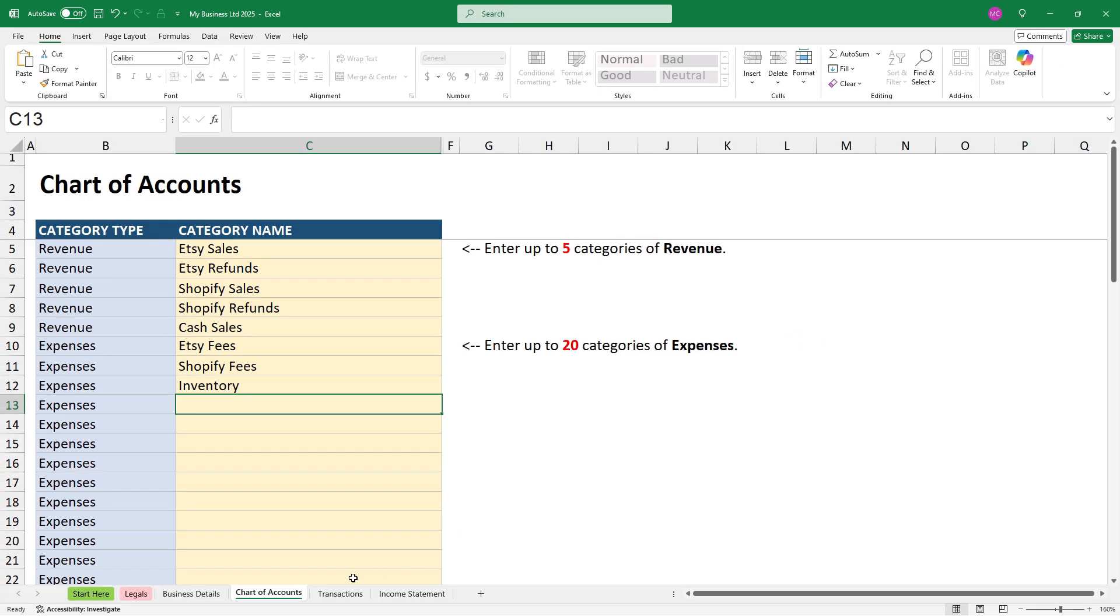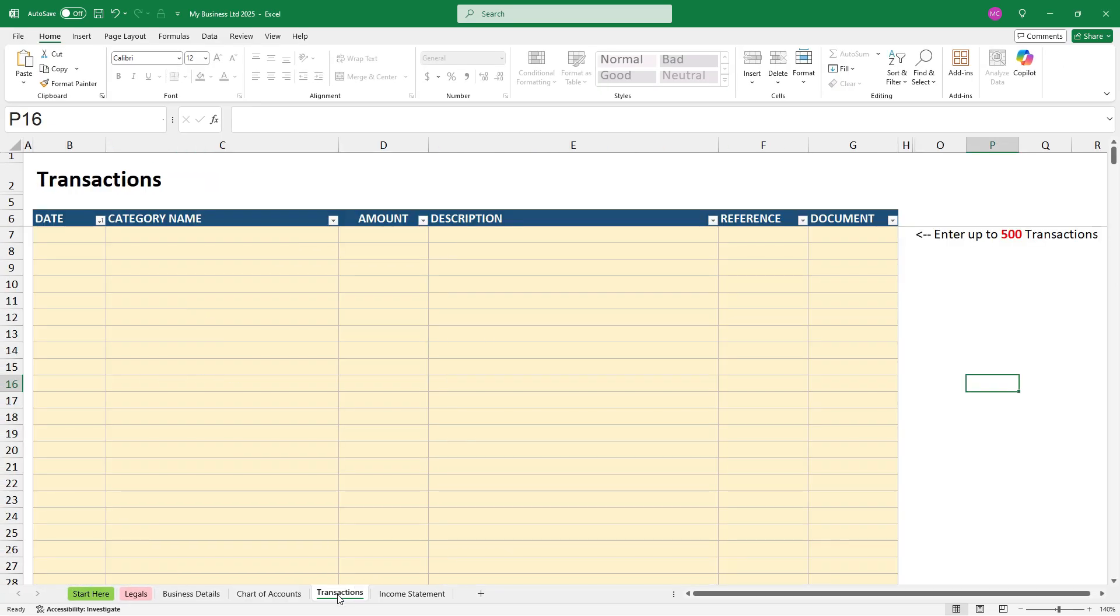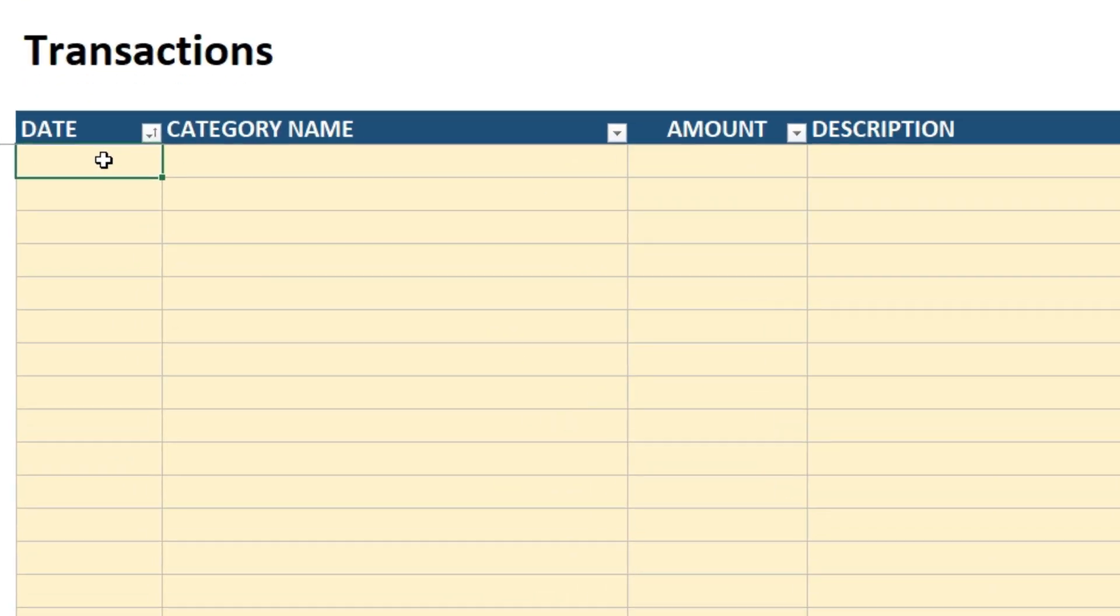So let's go over to the transactions tab now. And as you can see, you can enter up to 500 transactions here. All right, so I'll show you how to enter the transactions and I'll also show you some of the built-in error checking. So first of all, for every transaction, you need to enter a date.